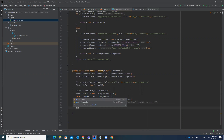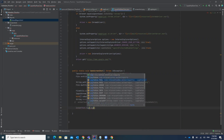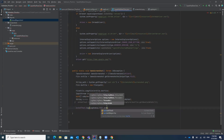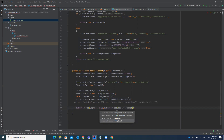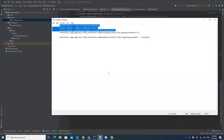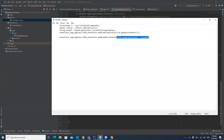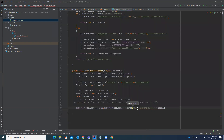Add it in the log call like: `extentTest.log(LogStatus.FAIL, extentTest.addBase64ScreenShot(...))`. We previously used `addScreenCapture` which takes a string image path, but now we use `addBase64ScreenShot` which takes a Base64 string. Pass the parameter formatted as `data:image/png;base64,` followed by the Base64 string. Now let's execute the test case.